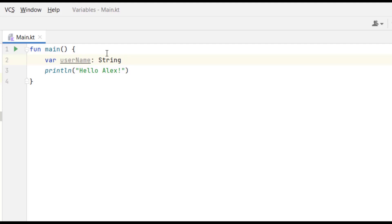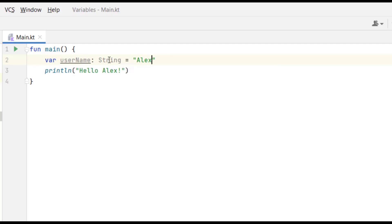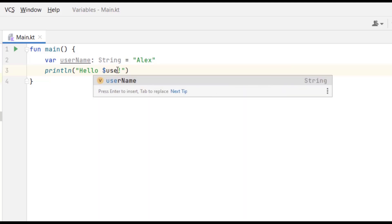Now we assign a value to this variable using the equals sign. Because we explicitly said it's going to store text, we put a double pair of quotation marks and type 'Alex'. So now we've created our variable, given it a name, a type, and assigned a value. Next we need to refer to this variable in our println. I'll delete the old text and use a dollar sign followed by the variable name — typing 'userName' and pressing Enter to autocomplete it.